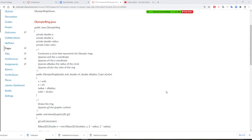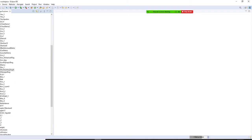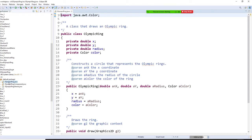We are going to come with our Eclipse right now. I have Olympic ring here. I need Olympic ring, add Olympic ring here. I have X and Y where I started, and the radius, and the color.